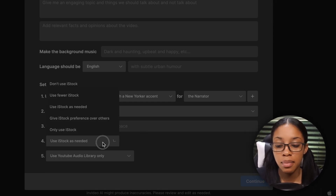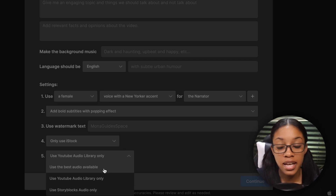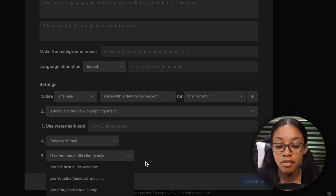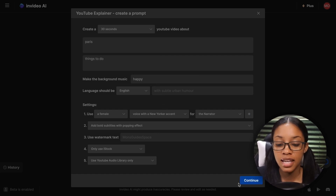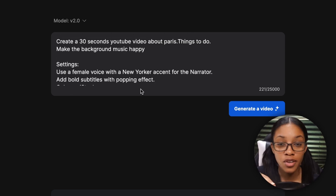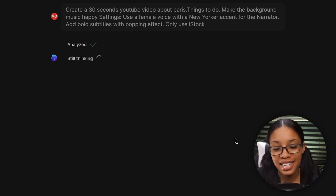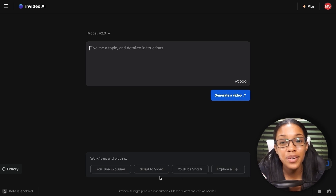You can also select the amount of stock media you want and choose your music source — best audio available, YouTube library only, or Storyblocks audio only. Once you fill in all the information, hit continue and all your selections are placed into the text box automatically. Then hit 'Generate a Video' and follow the same steps as before. So you can choose a simple prompt, use my prompt, or use InVideo's own templates.